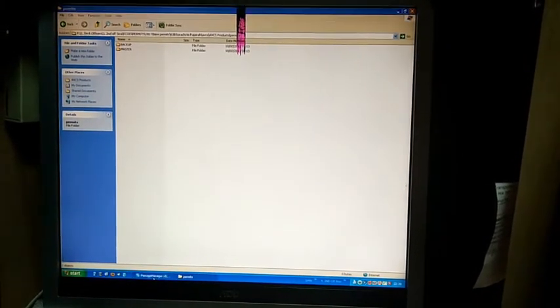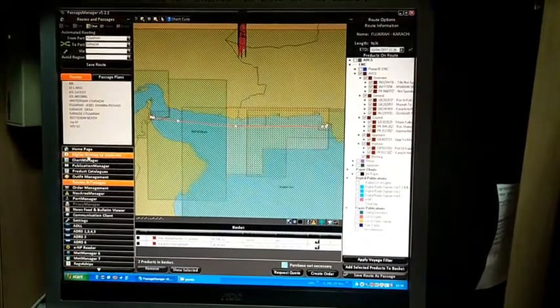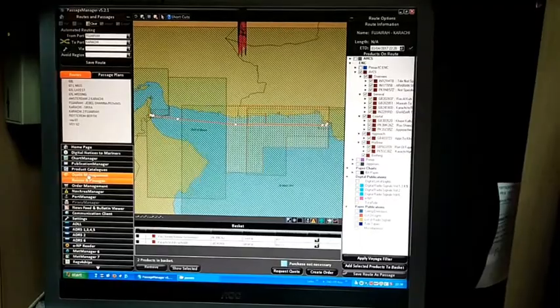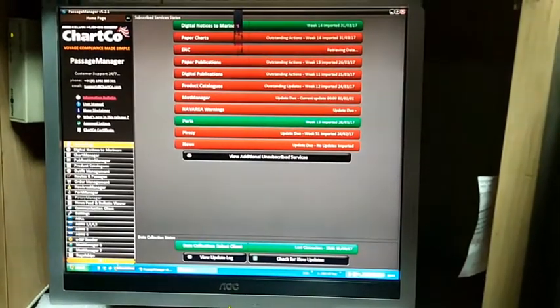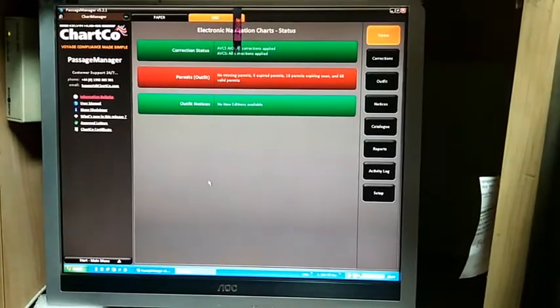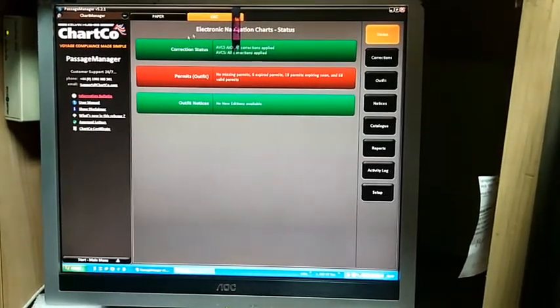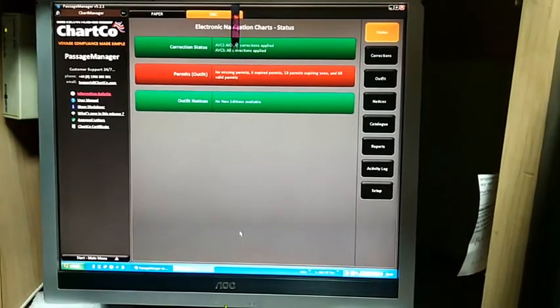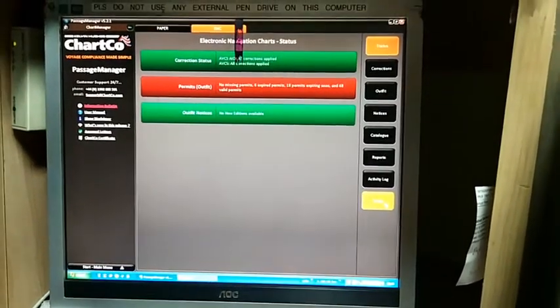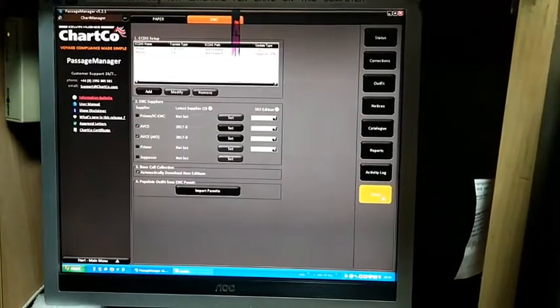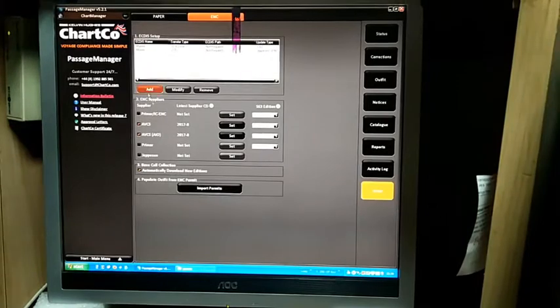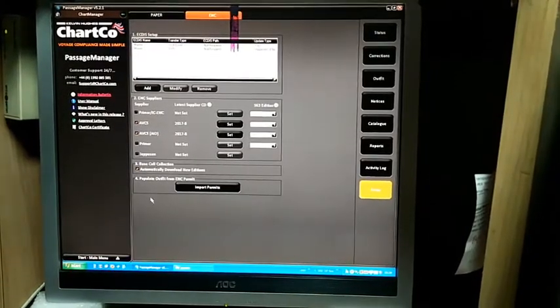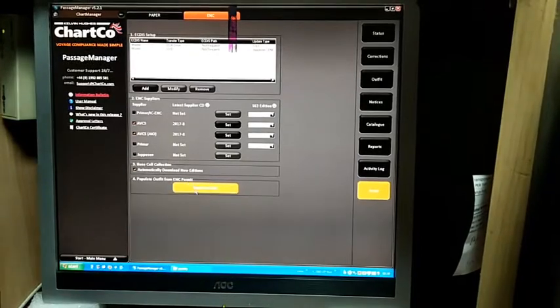Now I will explain how to install permit files in Passage Manager. Go to the Passage Manager start menu and select Chart Manager. Here you will find two tabs indicating paper charts and ENCs. Enter ENCs, then go to the Setup section. Here you need to populate outfit from ENC permits.